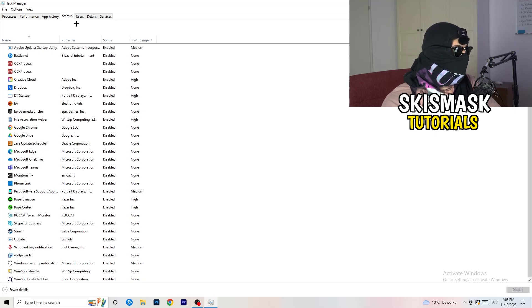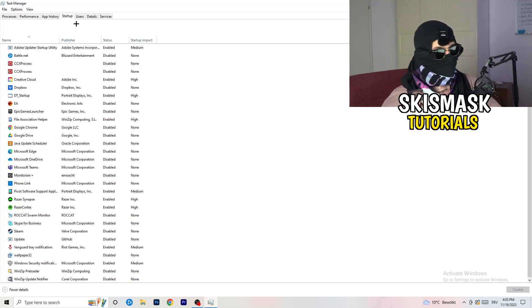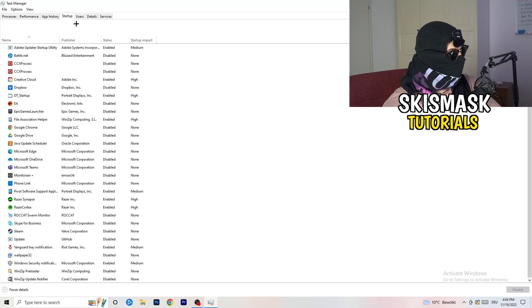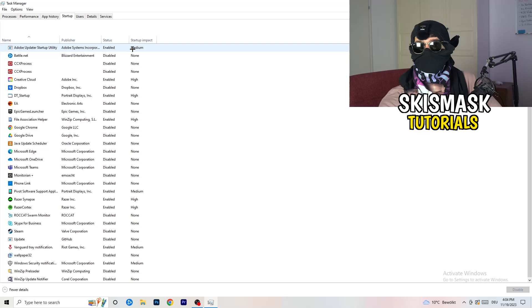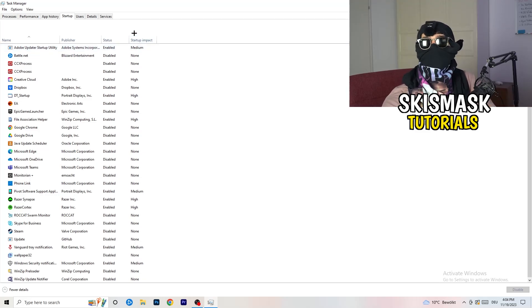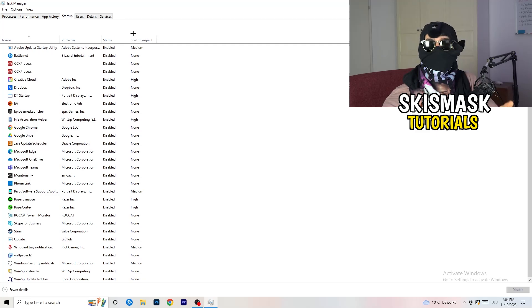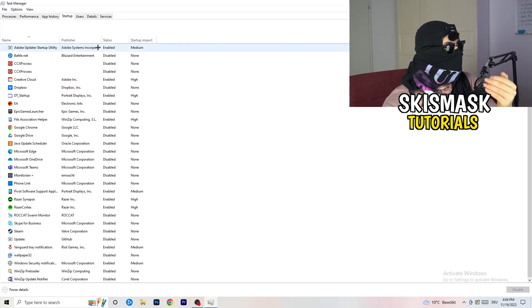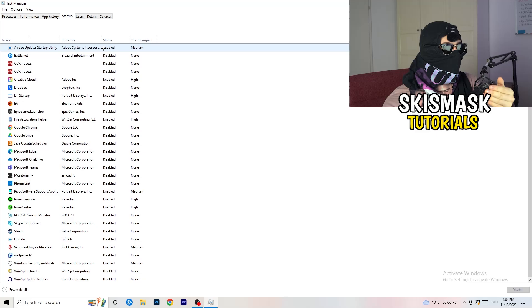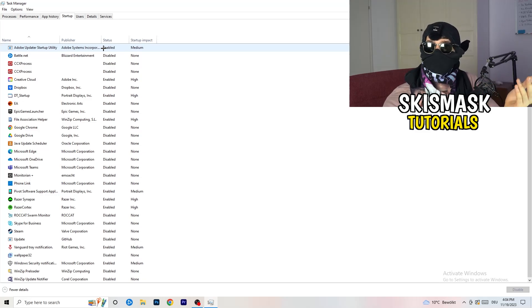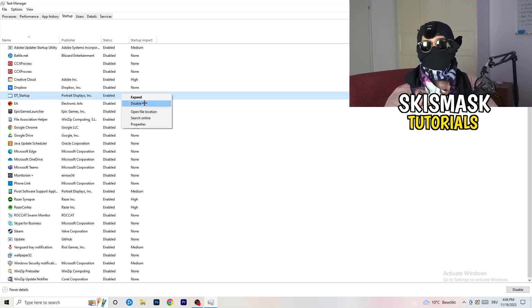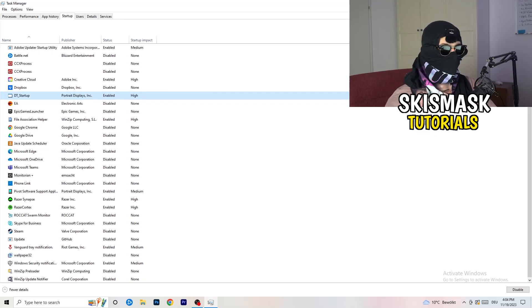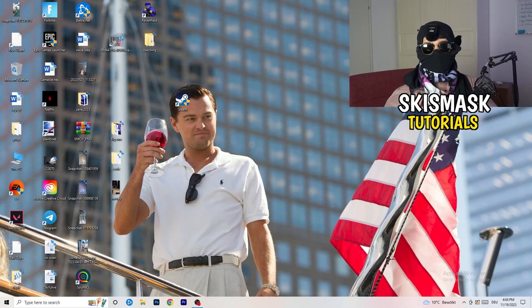Now click on the Startup tab. A lot of problems start here. If you have too many programs starting when your PC boots and running in the background without you knowing, that will cause FPS drops — especially on a low-end PC. Go through the list, right-click any programs you don't want running at startup, and click Disable. Once finished, you can close Task Manager.